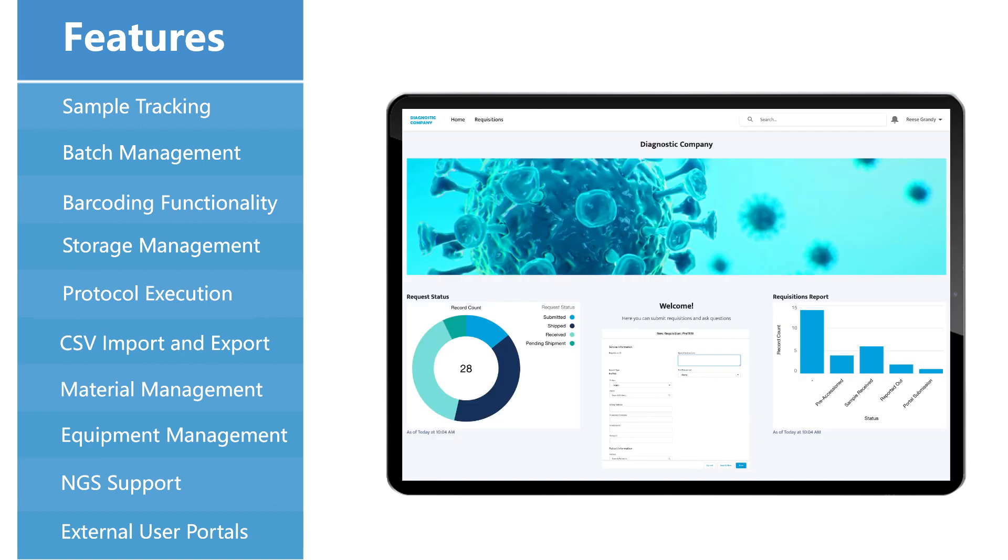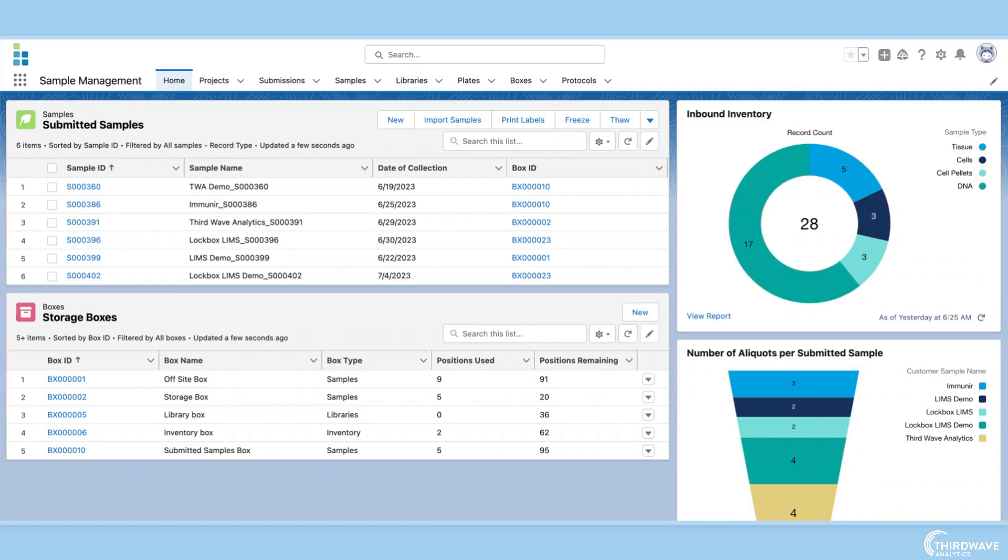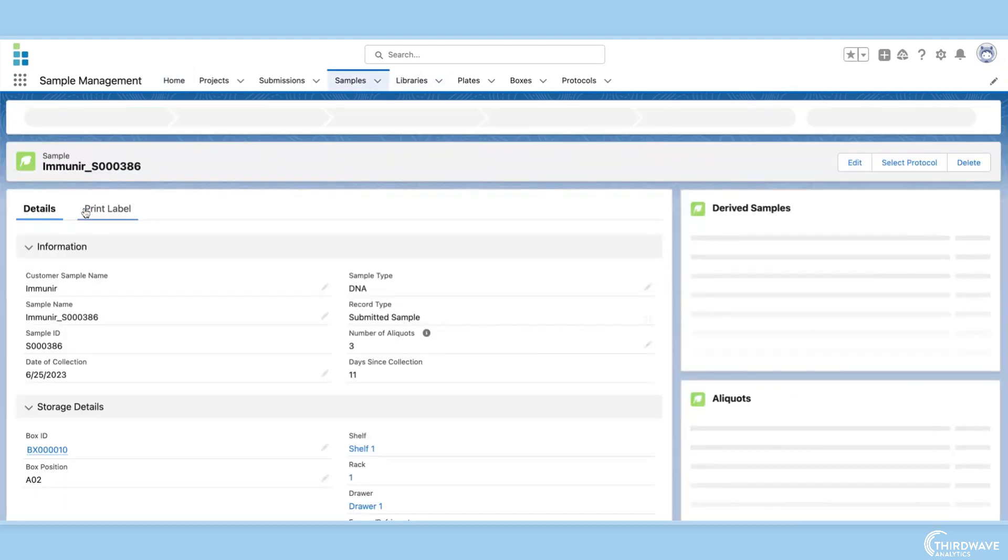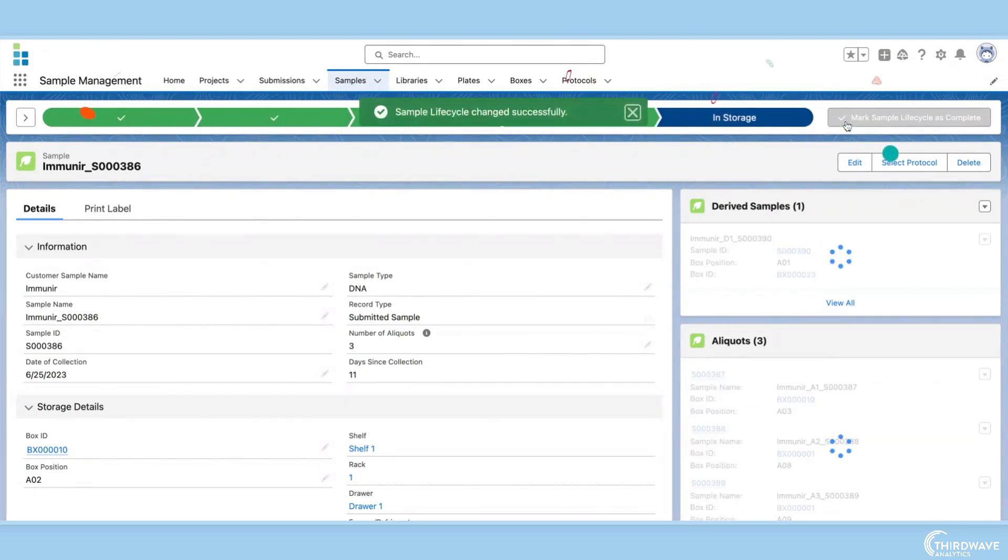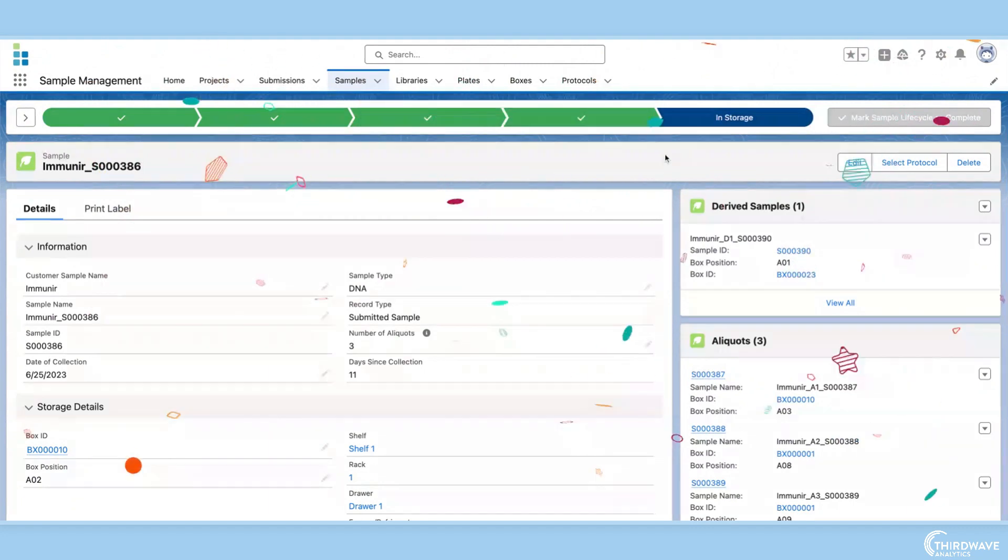We will begin with sample tracking. Sample tracking is at the heart of a good LIMS. A LIMS should be able to track the accession, testing, and storage of all samples in the lab.